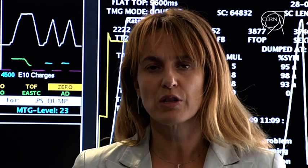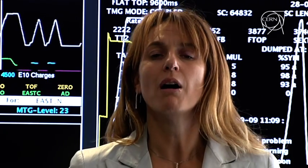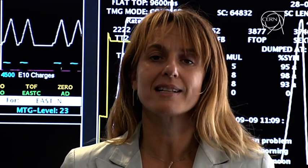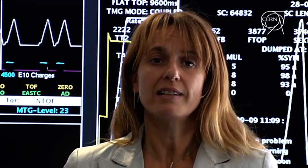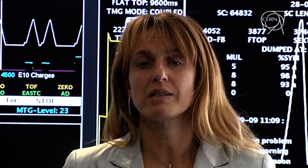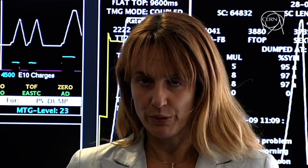After the successful injections of protons and heavy ions to both transfer lines, the LHC operators stopped the beam right at the doors of the big accelerator. This is of course part of the injection procedure.